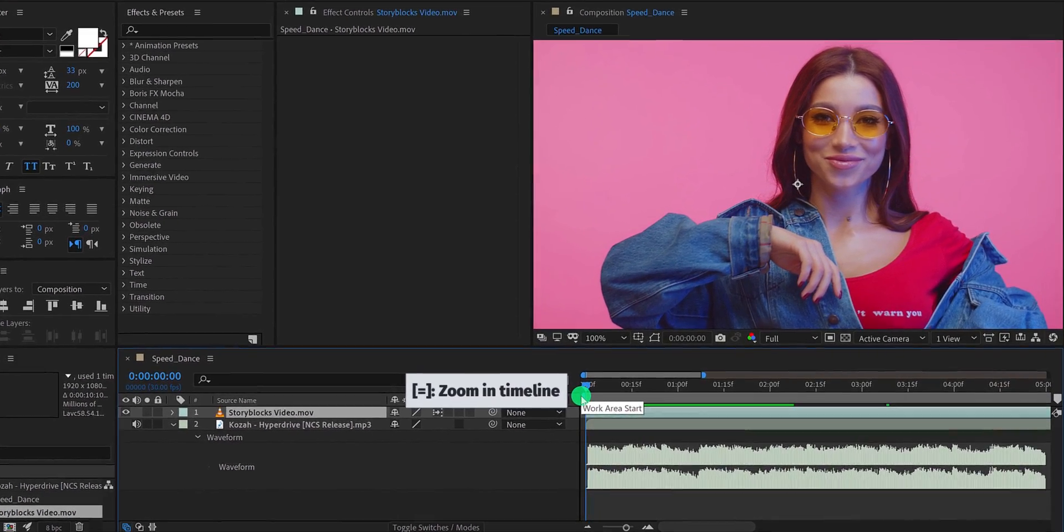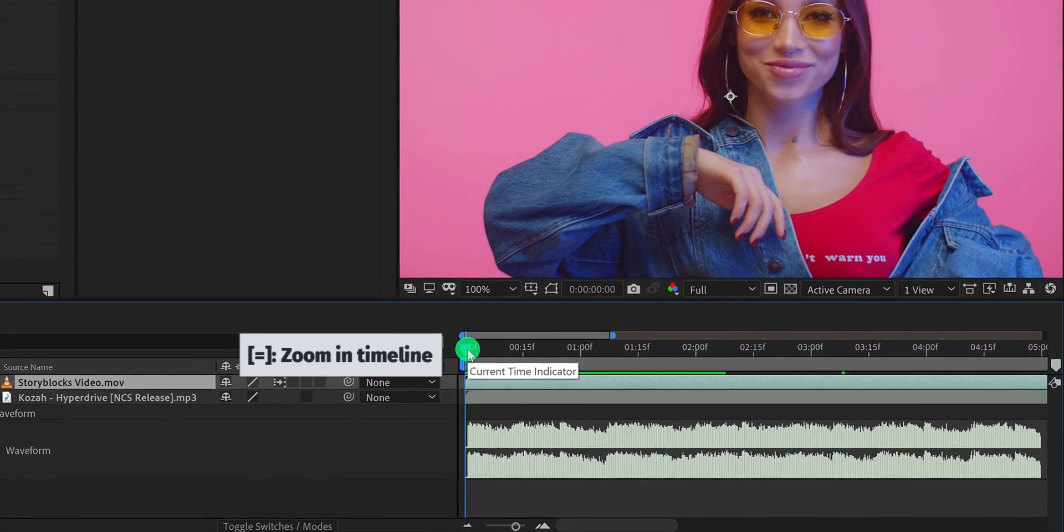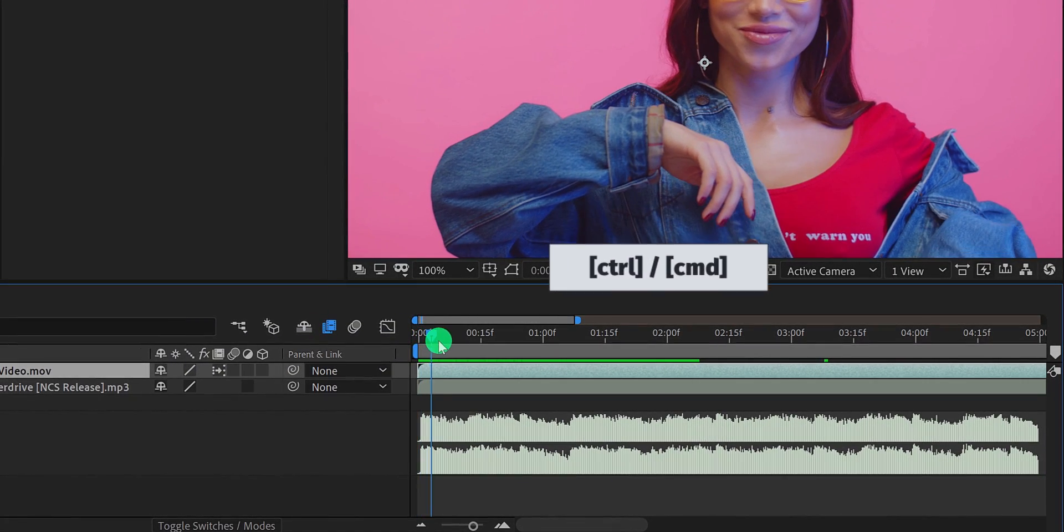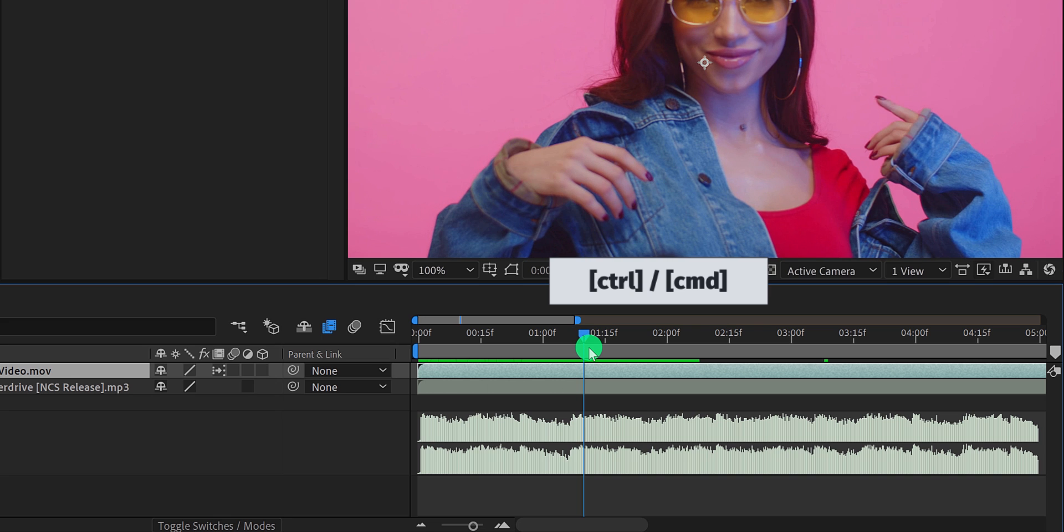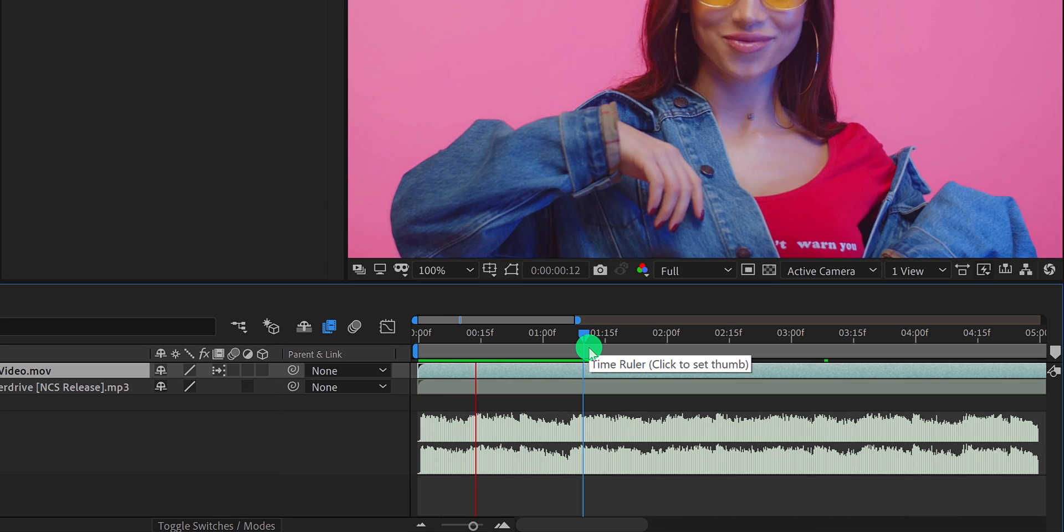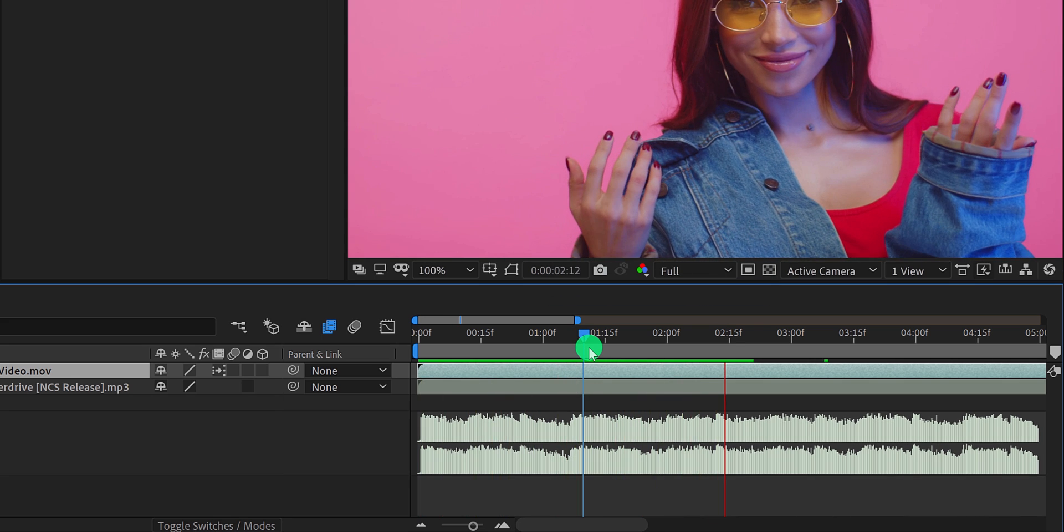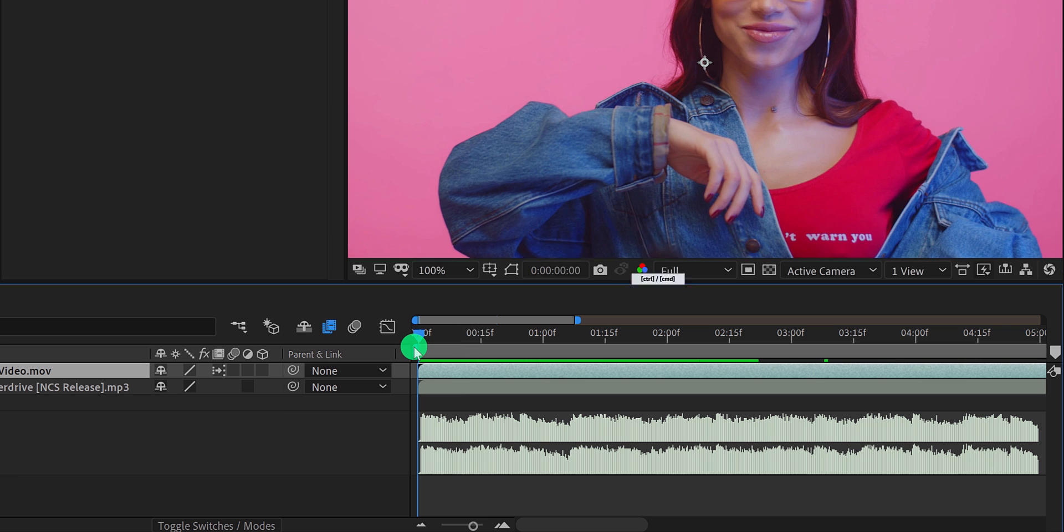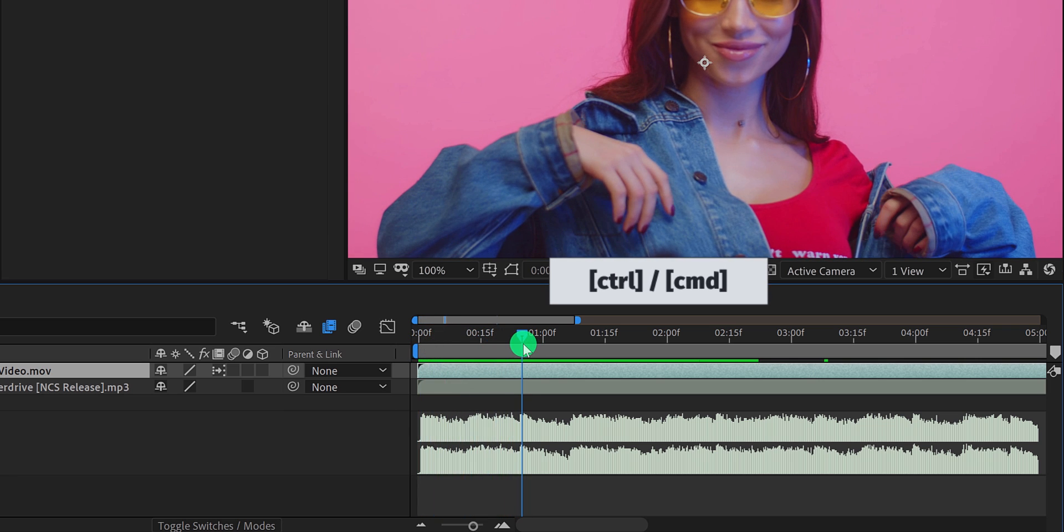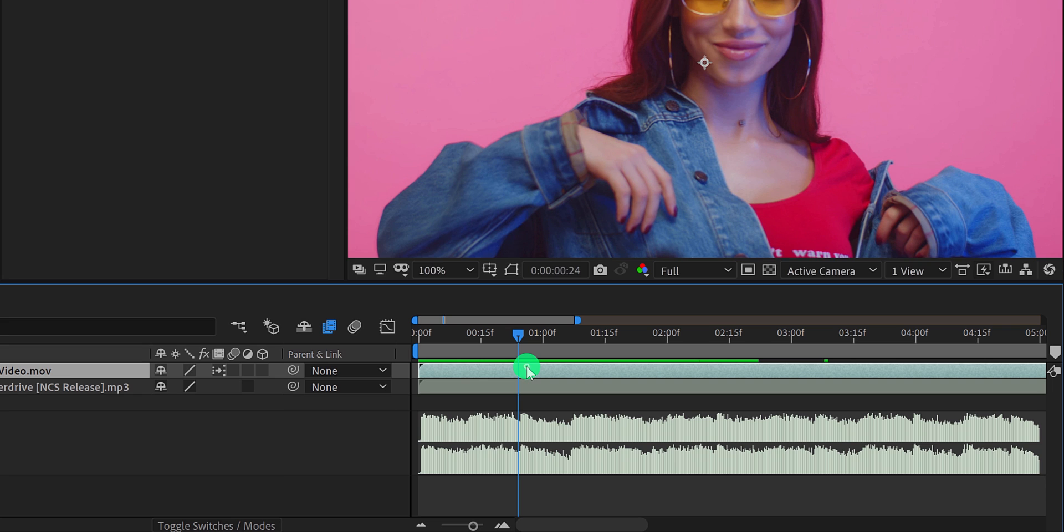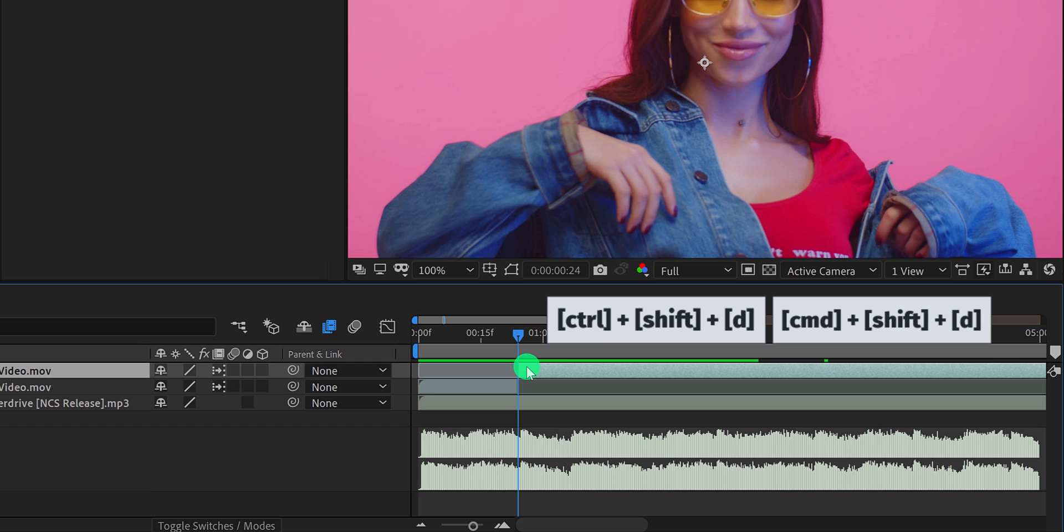Now I am going to make the effect. Press and hold the control or command key on your keyboard and scrub through the timeline to hear the music while scrubbing. Go to the point where the first beat is happening. In my case, it is right here. Make sure to select your video layer, then press control or command shift D to split your layer into two layers.